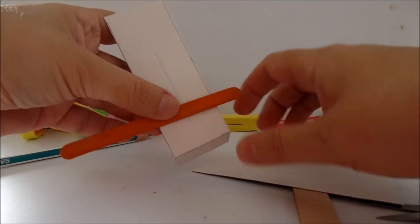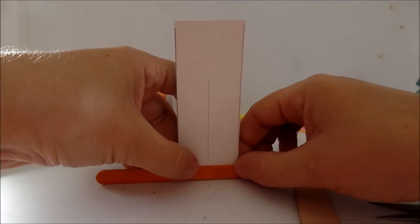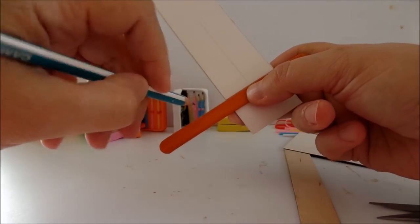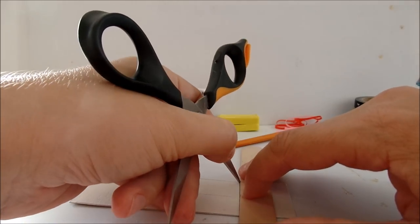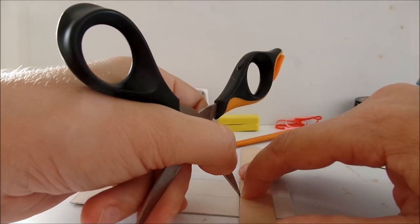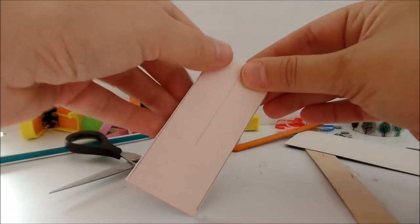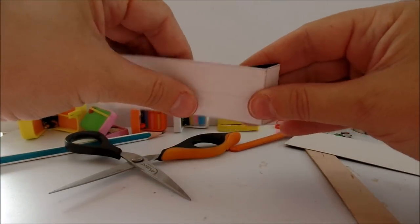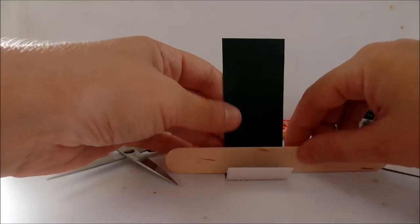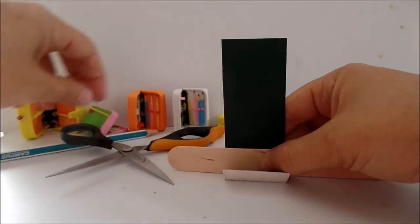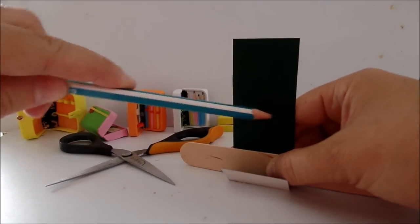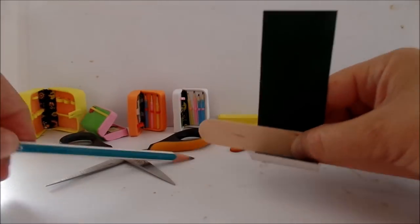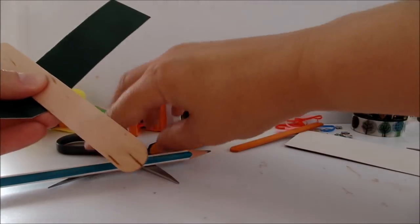Take the small popsicle stick, mark it with the pencil, scratch this line with the scissors, bend, finally mark the height of the popsicle and trim off the excess.